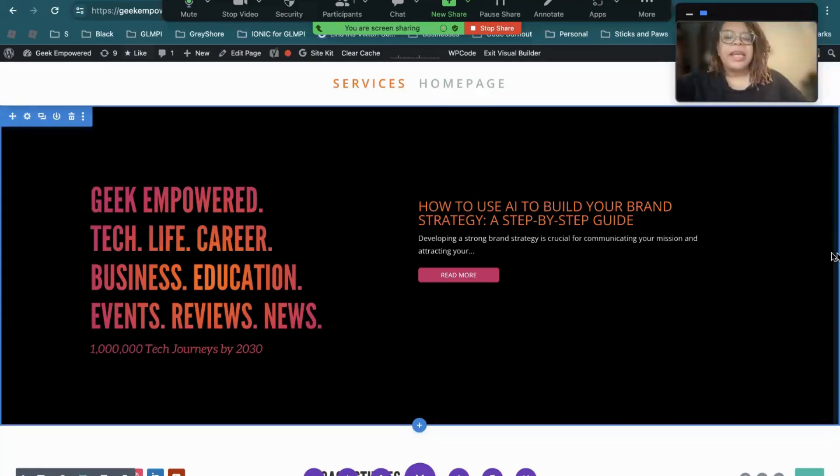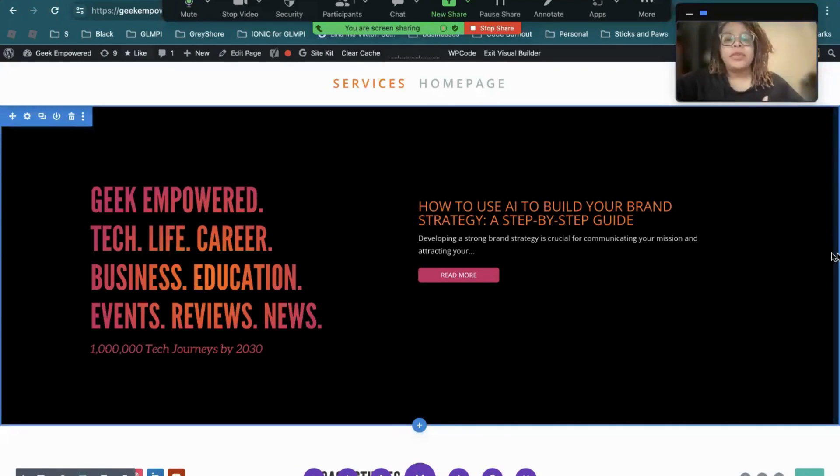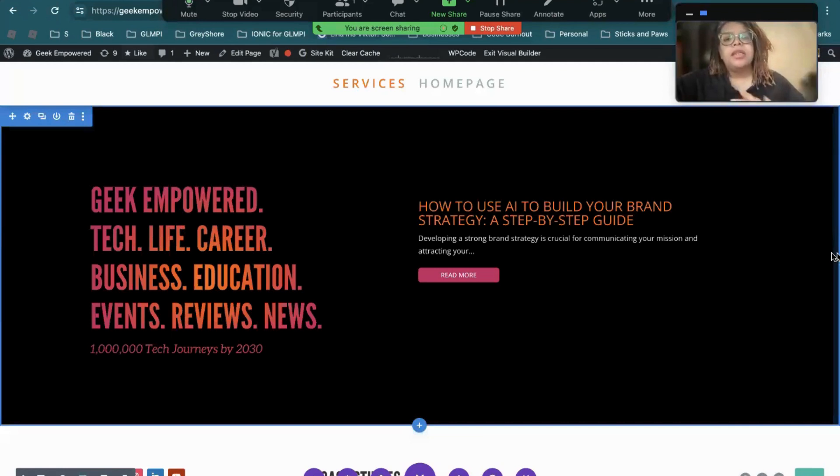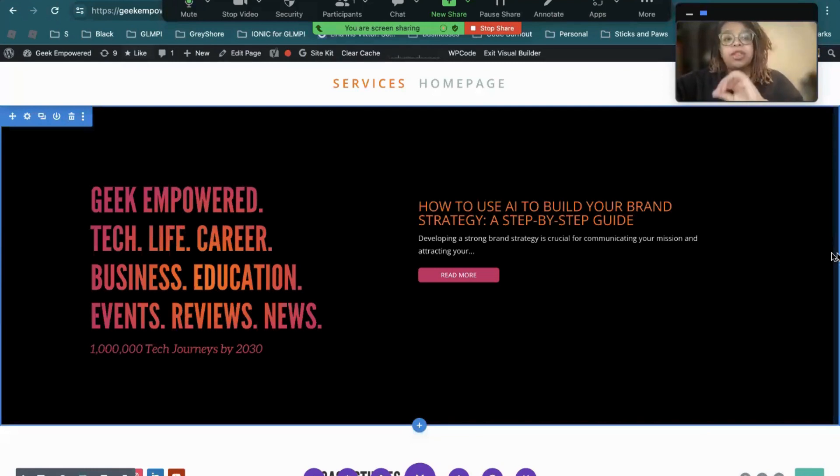Hey everybody, this is Ahi from Geek Empowered, and today we're going to take you through some options that you can use if you don't have tools like Payhip or Gumroad to sell a digital product. I am using WordPress and Canva for my images, and I'm also using Stripe to process my payments.